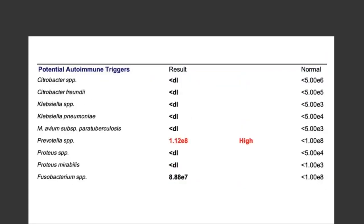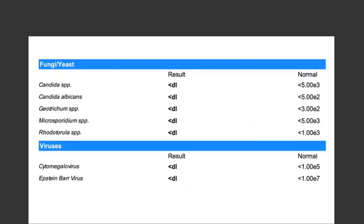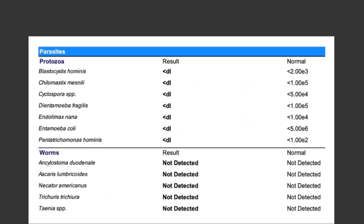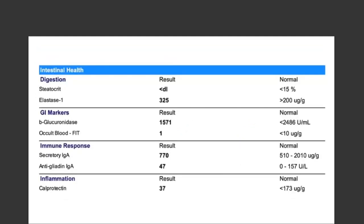Under autoimmune triggers, Prevotella was just slightly elevated — barely over the limit, which often correlates with reduced digestion or a high carbohydrate diet. No fungal or yeast, no viruses, no parasites or worms were detected. The intestinal health section actually looked pretty good — nothing was officially flagged as high or low. The elastase was trending a little towards low-normal, with optimal considered to be roughly 500 and above. Overall, given all the dysbiosis and symptoms, this section did not look too bad.